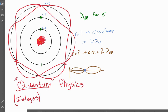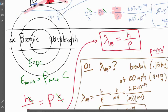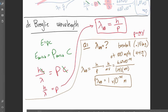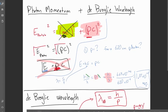De Broglie received major recognition for that insight. De Broglie wavelengths come from the fact that light has momentum — so why can't things that have mass have waves just like light? The next video will look at more applications of this, but this is why de Broglie wavelengths are so important. Please let me know if you have any questions. See you next time.